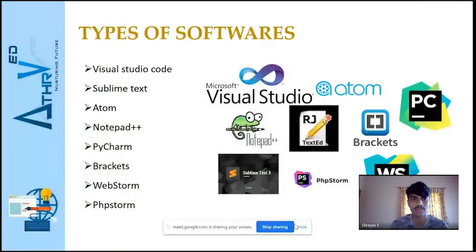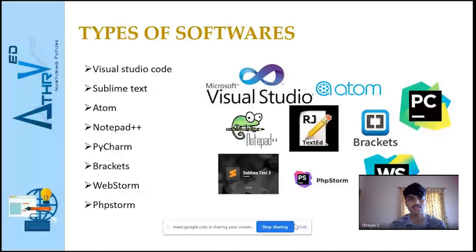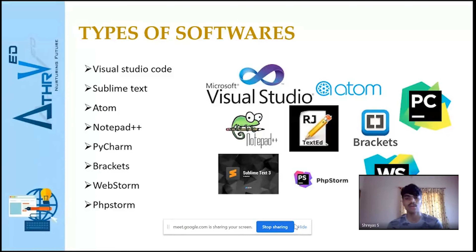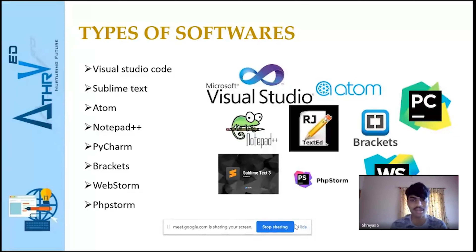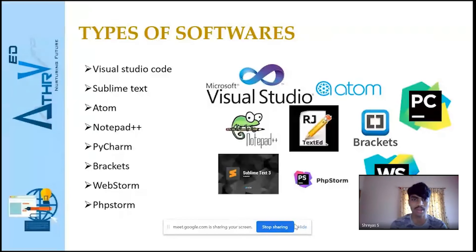Let's look at some basic tools required for building a website. First is coding software. There are different softwares like Visual Studio Code, Sublime Text, Atom, Notepad++, FileCharm, Brackets, WebStorm, and PHPStorm. You can try any of these — they all work the same way, but the functionality and convenience differ. Visual Studio Code is the most used software; it is efficient and has many features that make it better than other softwares.